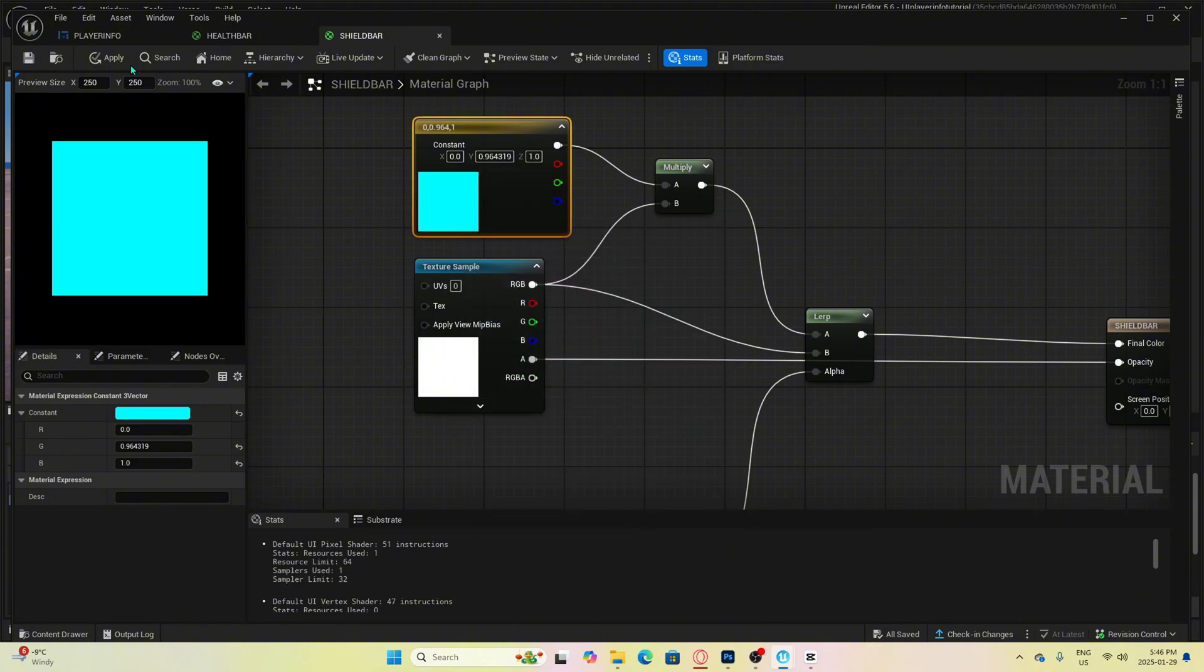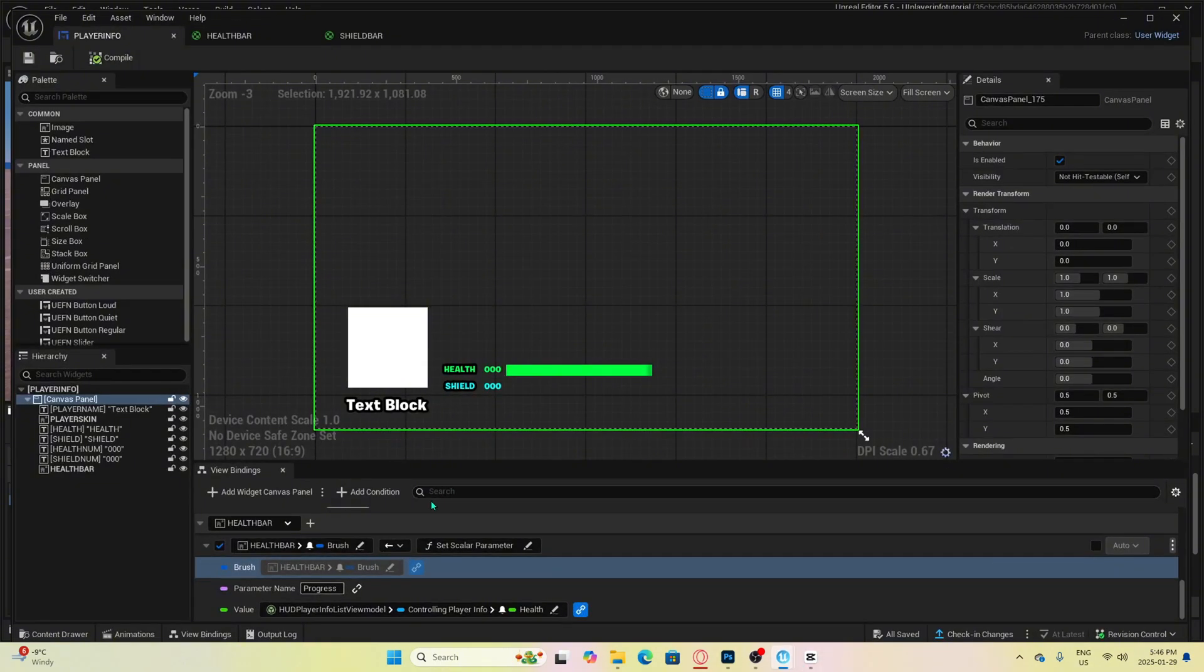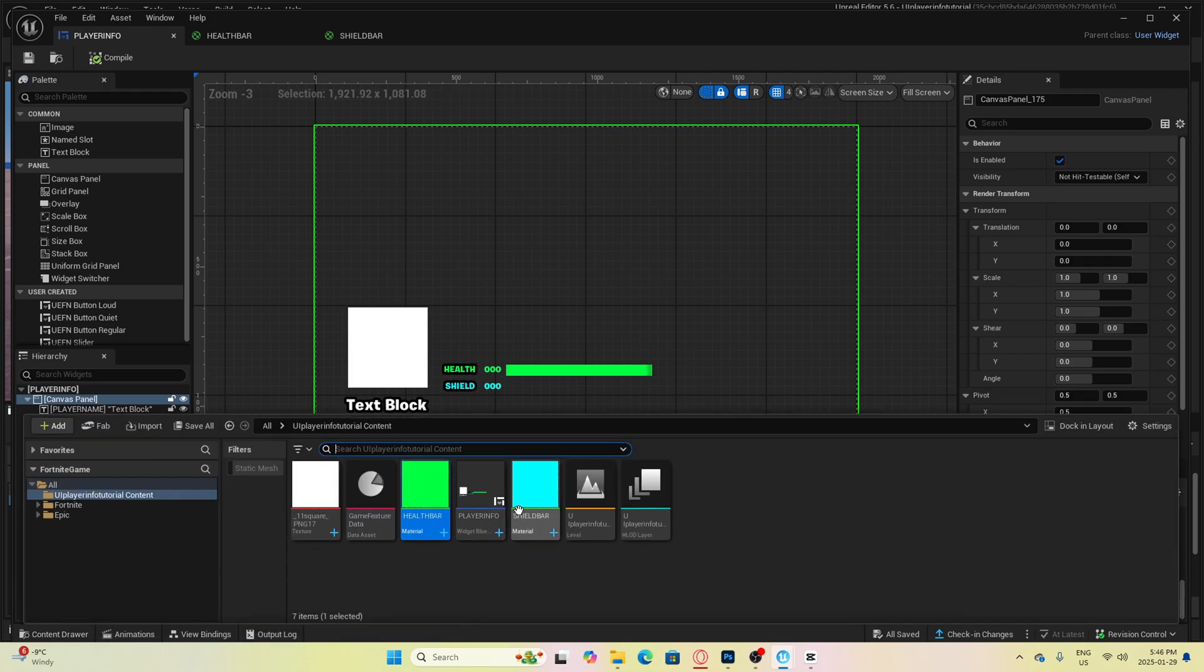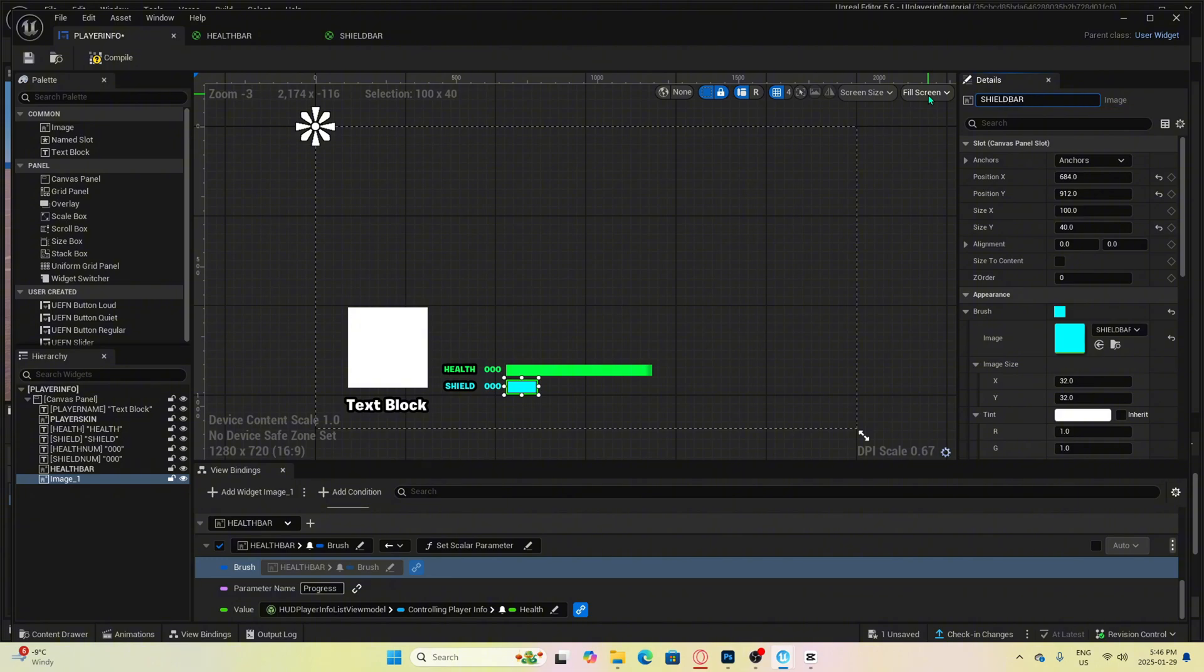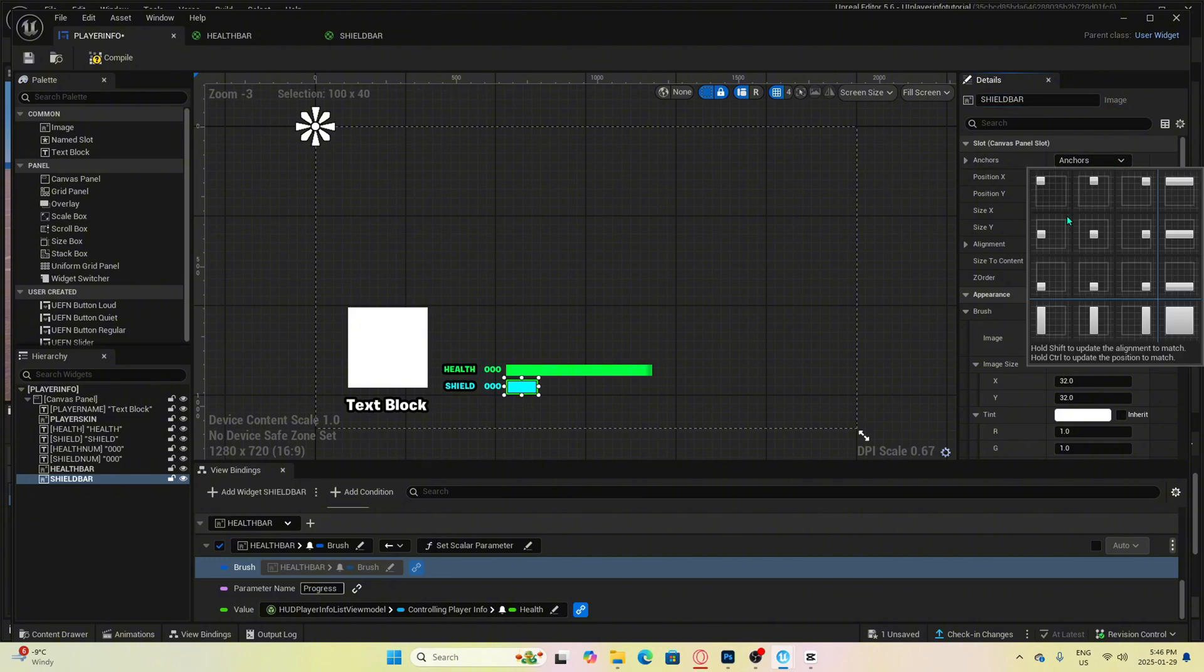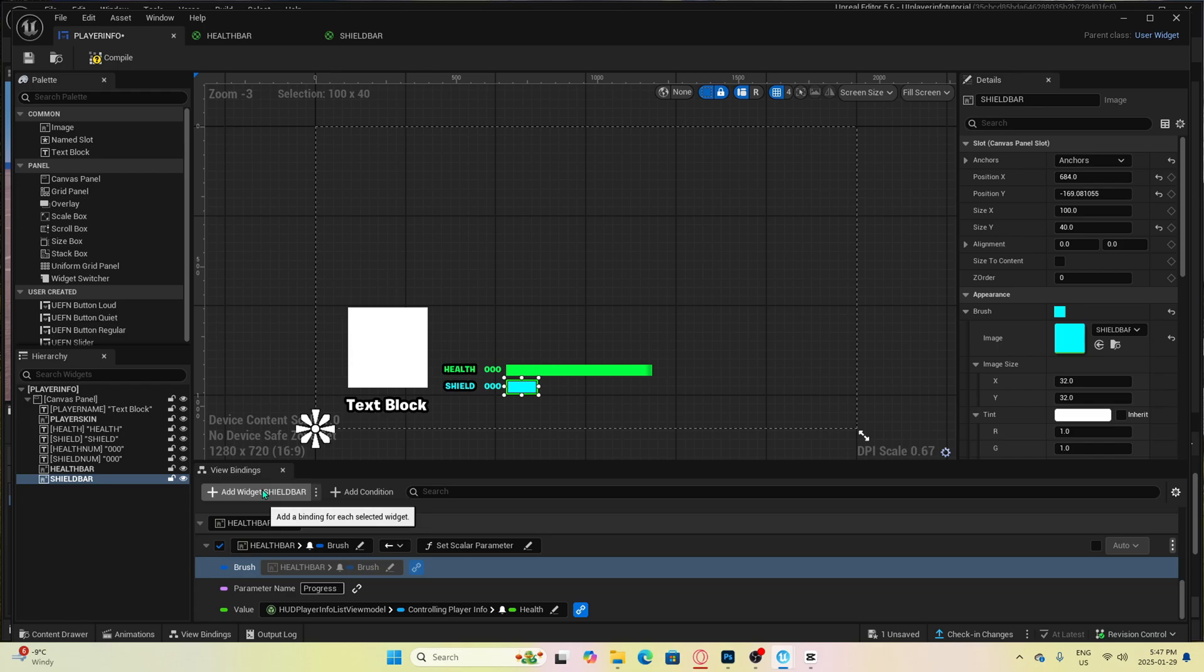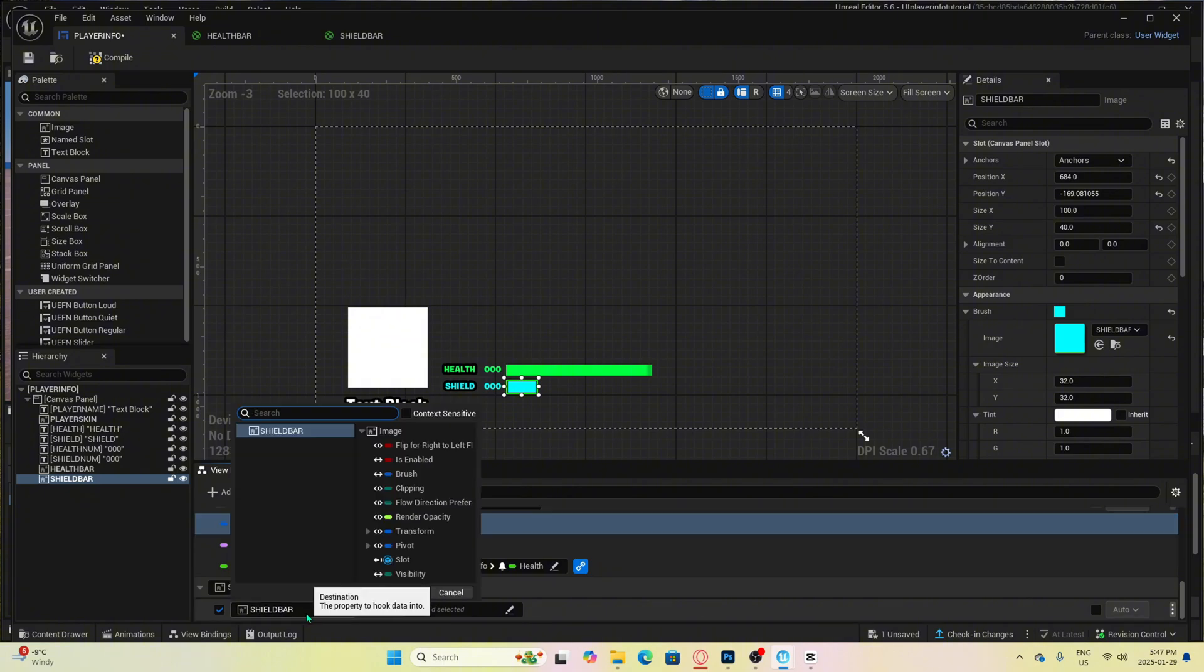Now we go into the widget blueprint, add in the shield bar material from the content drawer, rename it, and anchor it to the position where you want it. Next, we will do the same thing as before. Click on the shield bar, then go to view bindings, and then click add widget shield bar. Then we want to click here and select brush from the list.